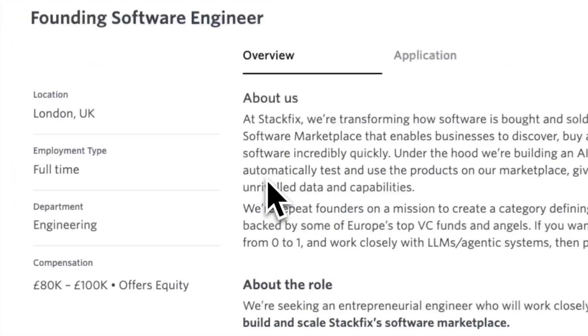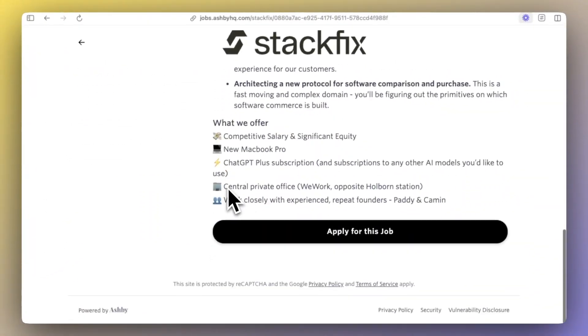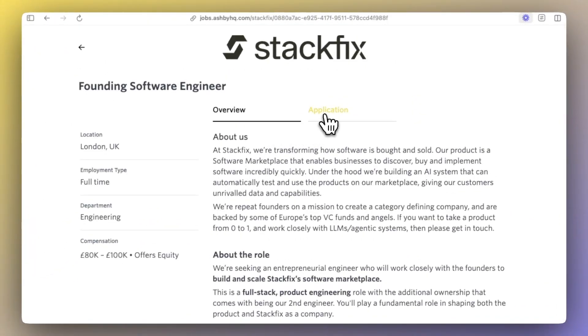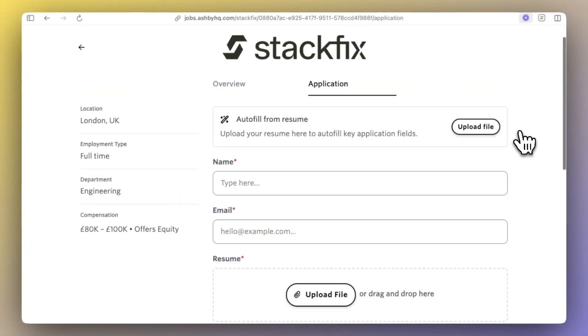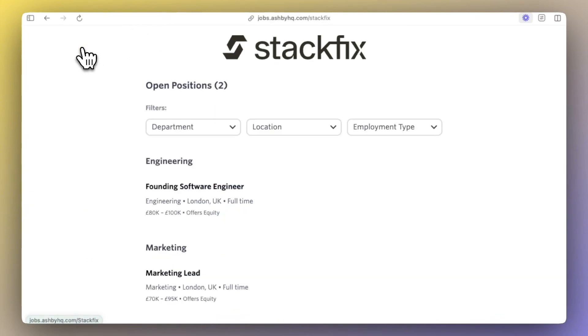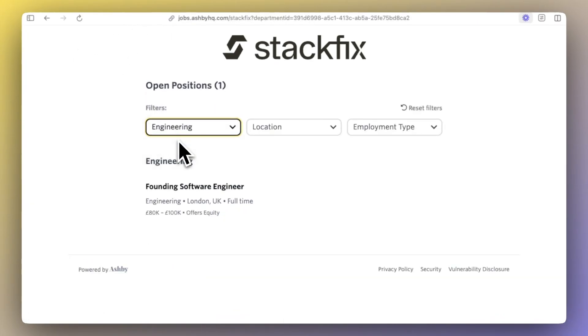The job boards themselves are currently pretty basic. You can add a logo and colour scheme, but you can't customise much else right now. Here's an example Stackfix careers page to illustrate that.